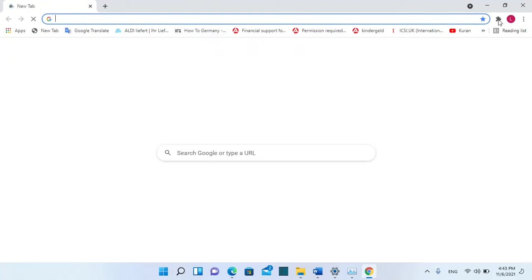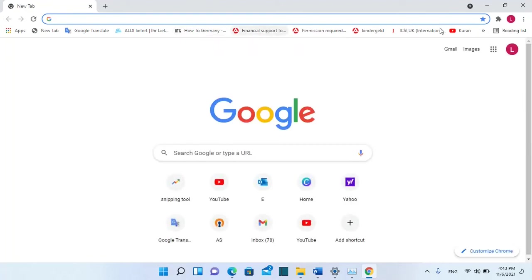So here we are. Now Google Chrome is installed and it's running on my computer and nothing is deleted, so all my bookmarks and passwords that I have saved in Google Chrome are still there.